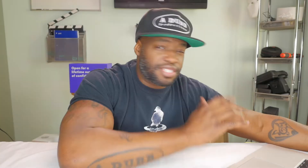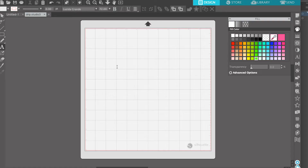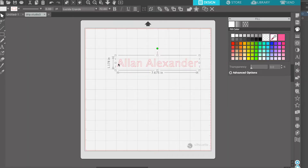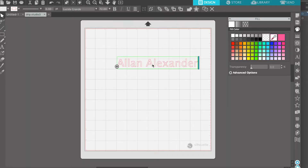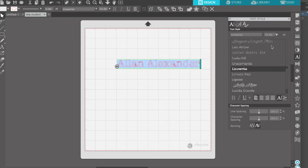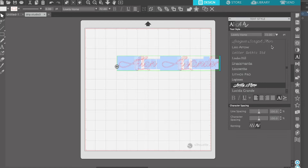All right guys, we are in Silhouette Studio Designer Edition. We're going to select the text tool or just press T to bring up the cursor so you can position your text. I'm going to write my designer name — Alan Alexander is my designer name. I'm going to come back, double click, highlight the font, and see if there's any other text I prefer using to make this design. I'm just scrolling through.